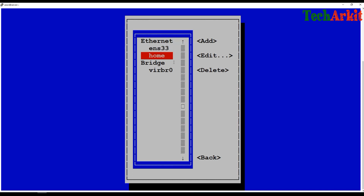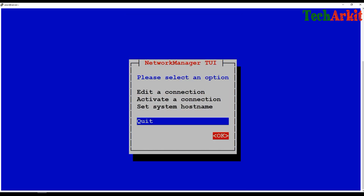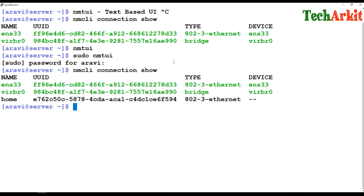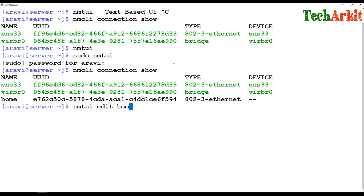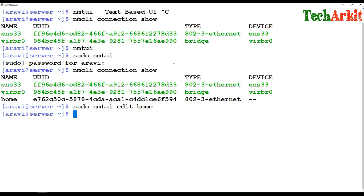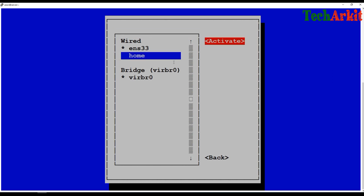Click OK and the new profile is created — though not yet activated. You can verify by running nmcli connection show and you'll see the new connection profile listed. If you want to edit or activate it directly, you can type nmtui with the connection name to go straight to editing that connection. Or run nmtui, navigate to Activate a Connection, select 'home', press spacebar, and activate it.